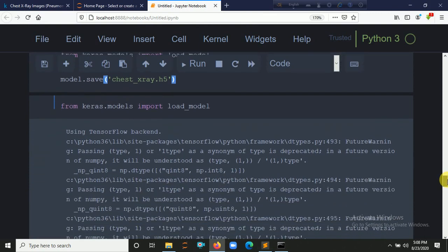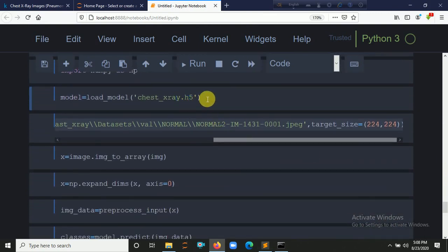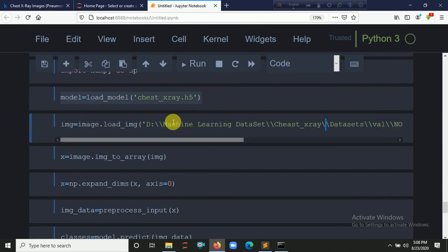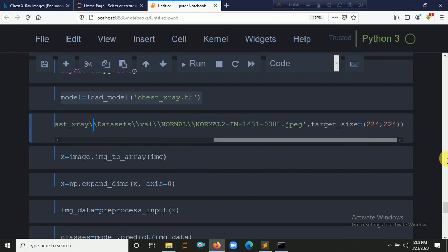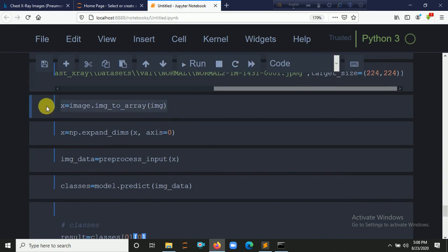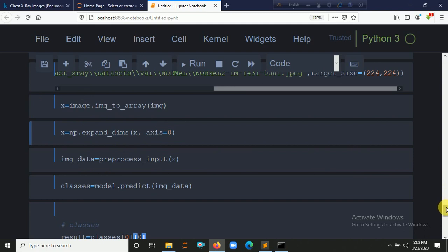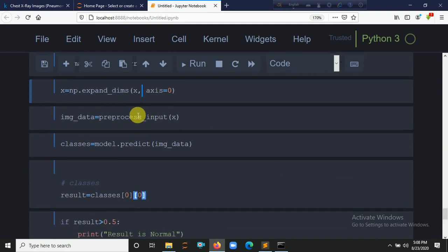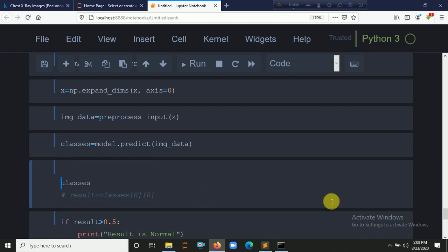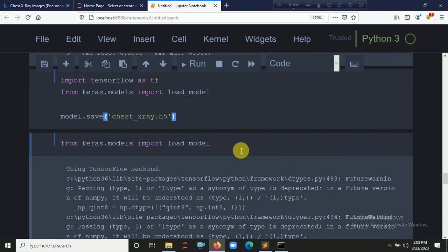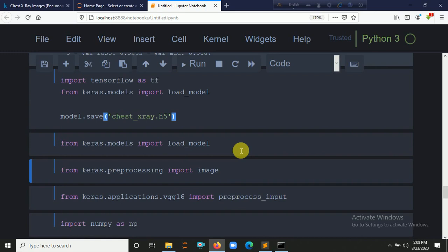We load a testing image using image.load_img() with the image path and target size (224, 224). We then convert the image to an array, expand its dimensions at axis=0, and pass it through the VGG16 preprocess_input. This returns the predicted classes. Let's uncomment to check the actual class output and run it again.